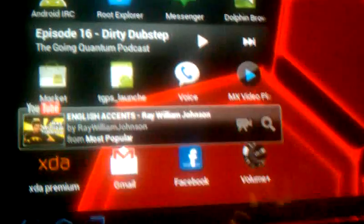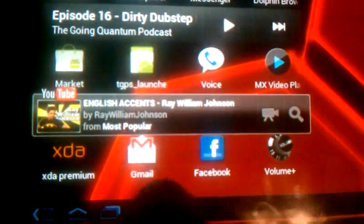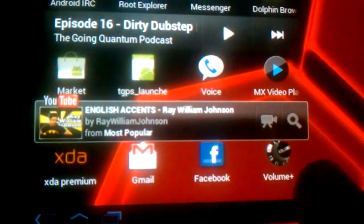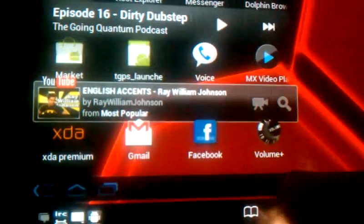Also, as you can see, XDA, Gmail, Facebook, Volume Plus. Volume Plus is actually a really cool app.